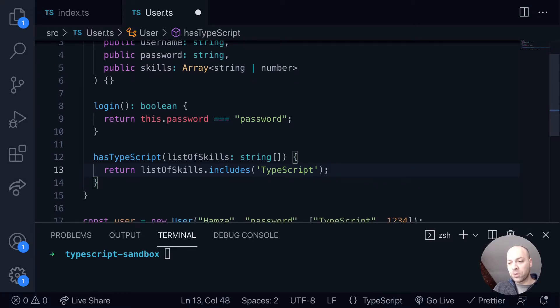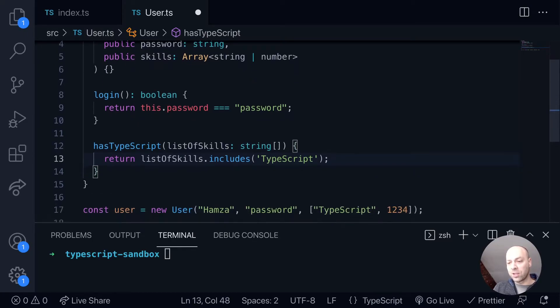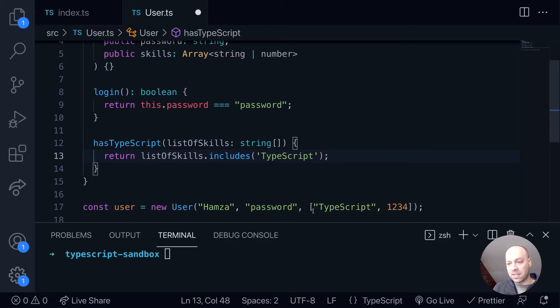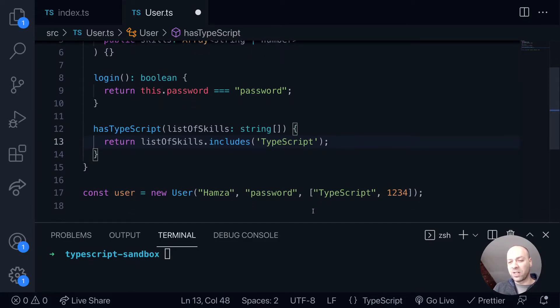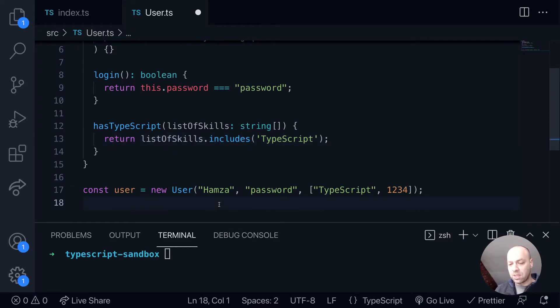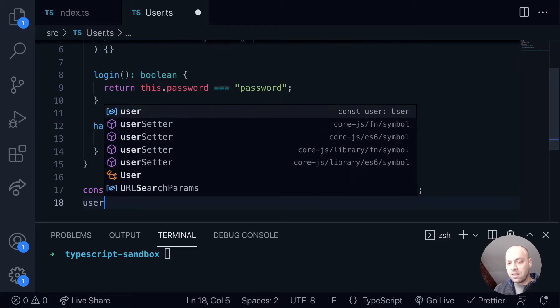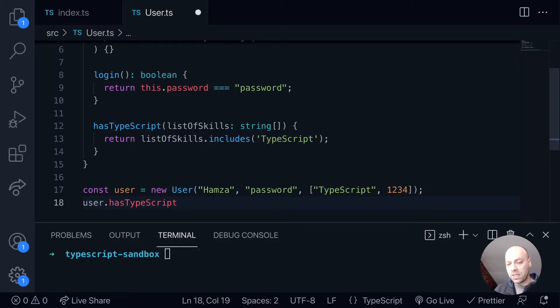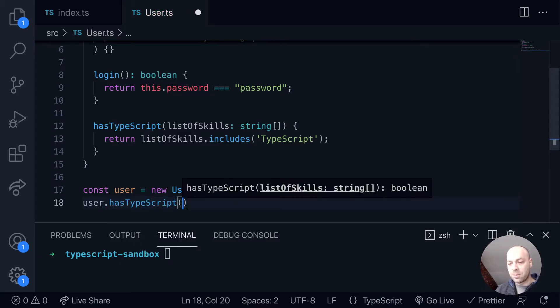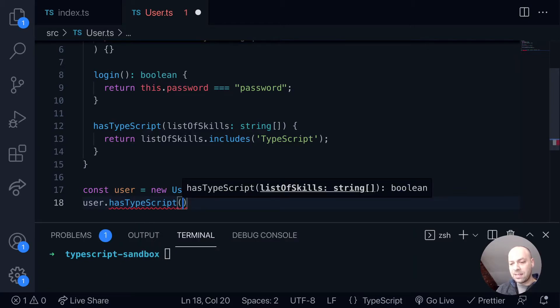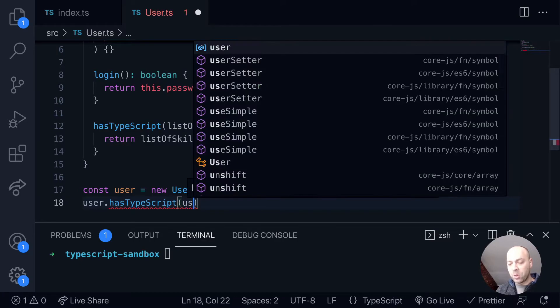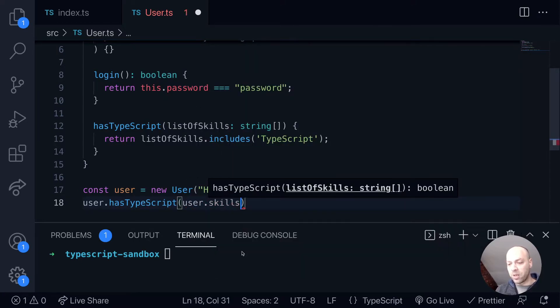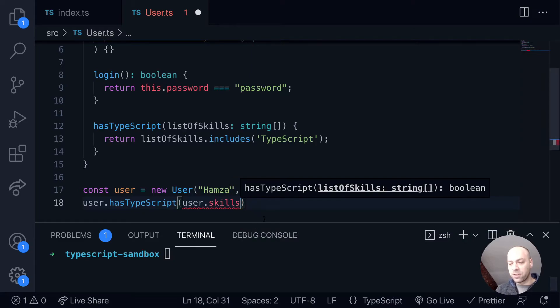But if we were to call this function as it is at the moment with the skills that have been created on the user object, we'll get a problem because we're expecting an array of strings. So just to demonstrate that, so on this user object we've created down here, if we call the hasTypeScript function and then pass in the list of skills. Again, this is probably something that you wouldn't normally do, but let's just illustrate how this problem might occur for us.